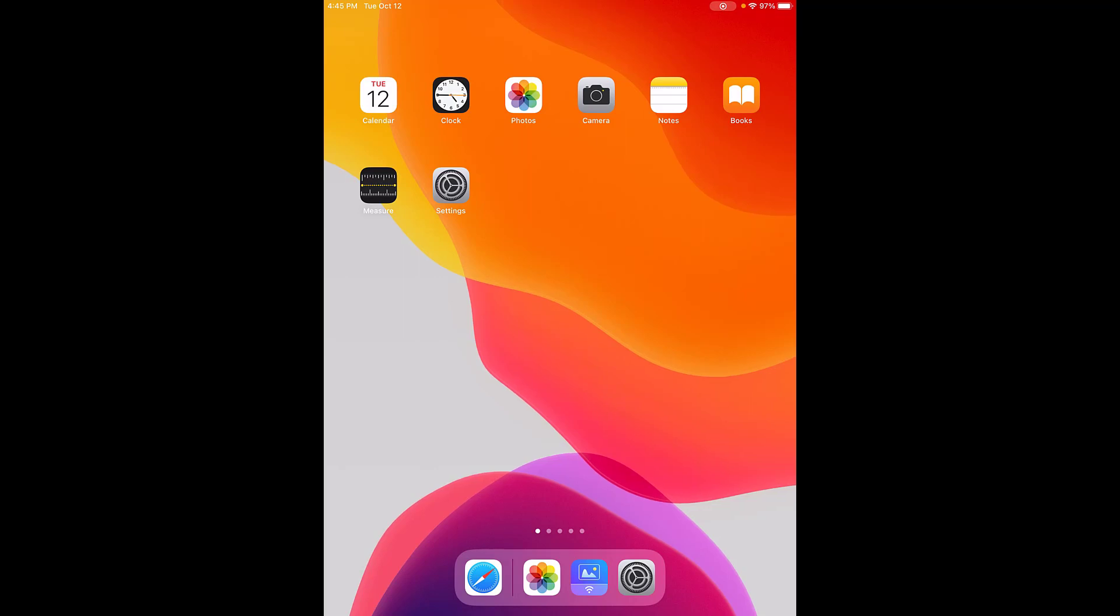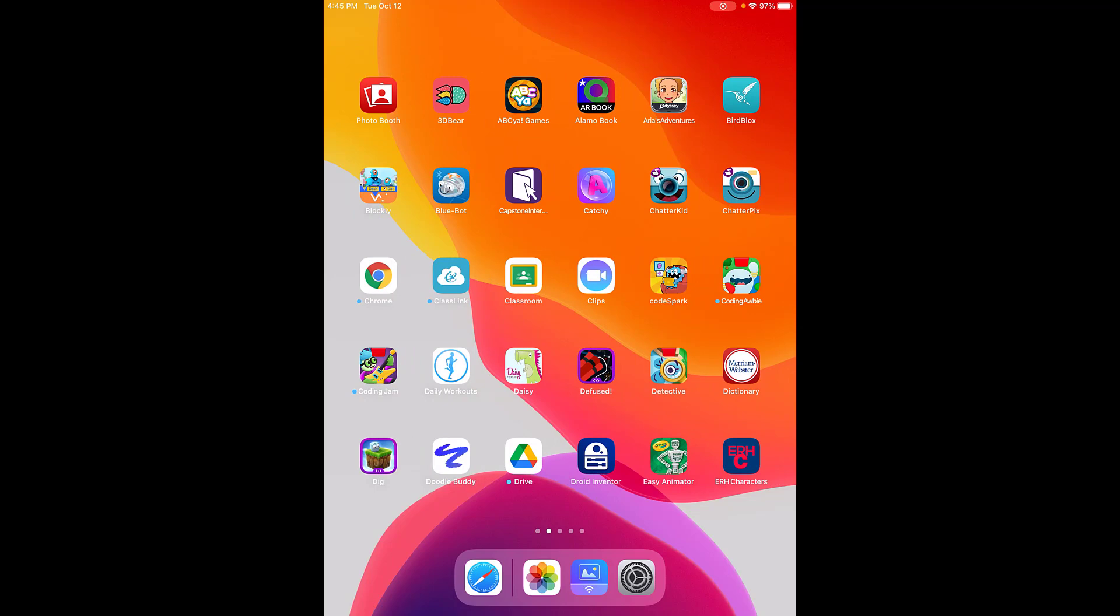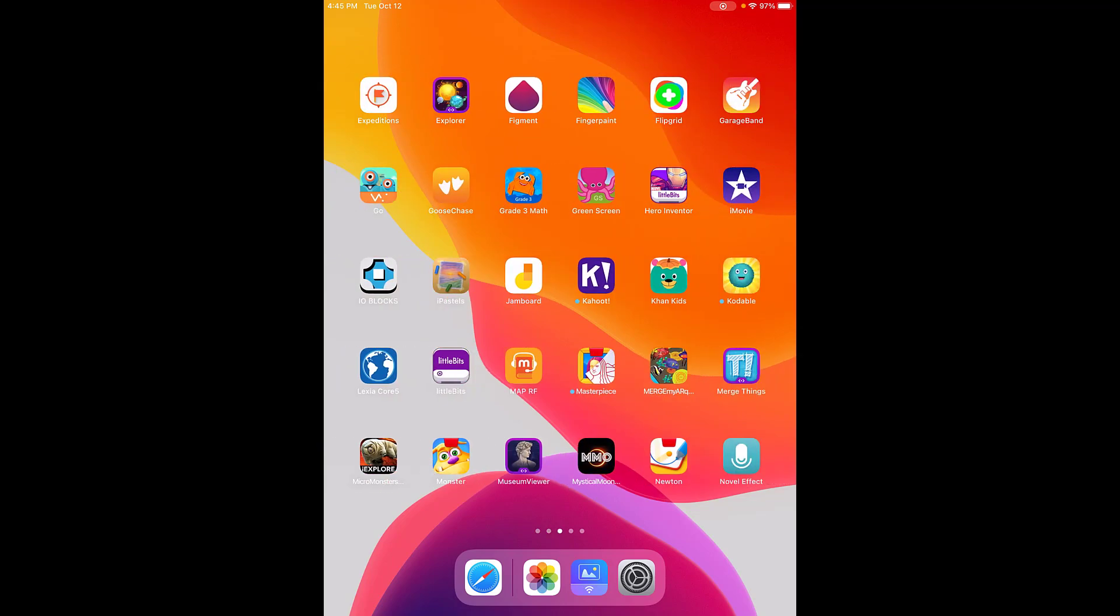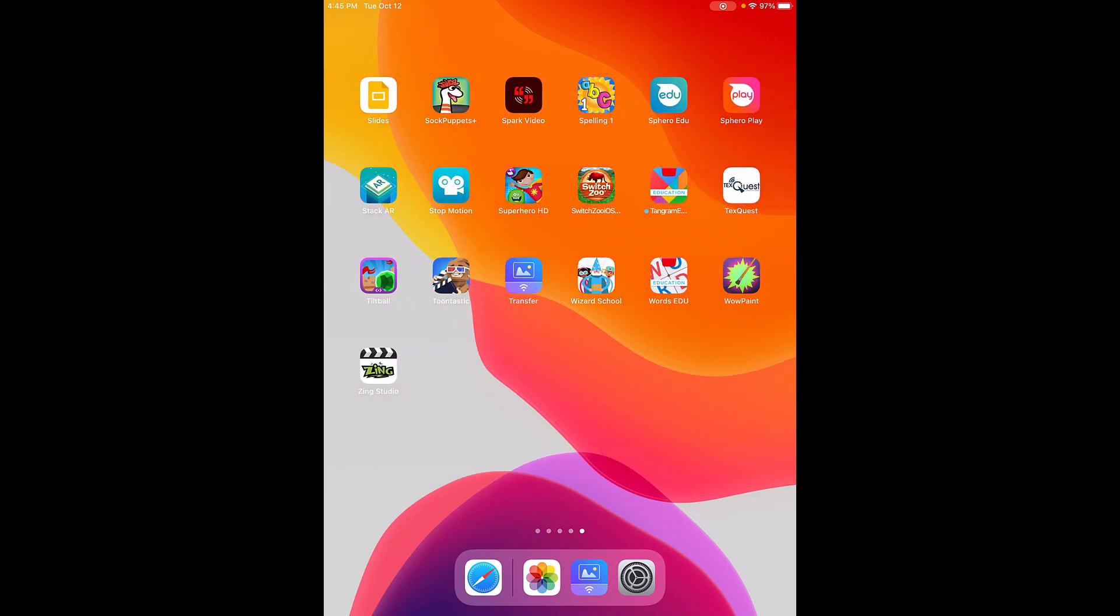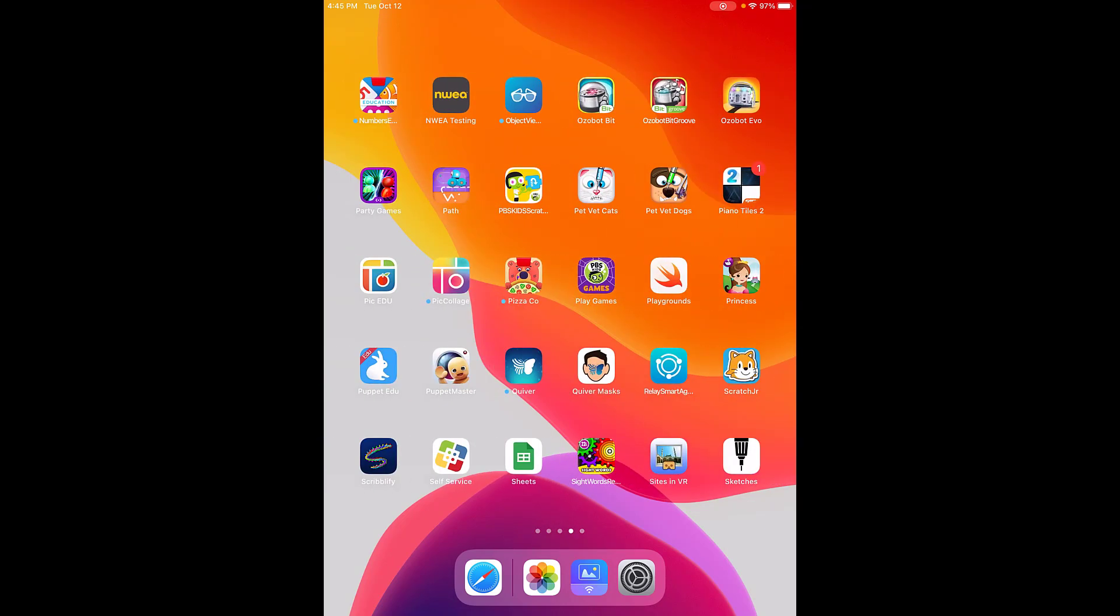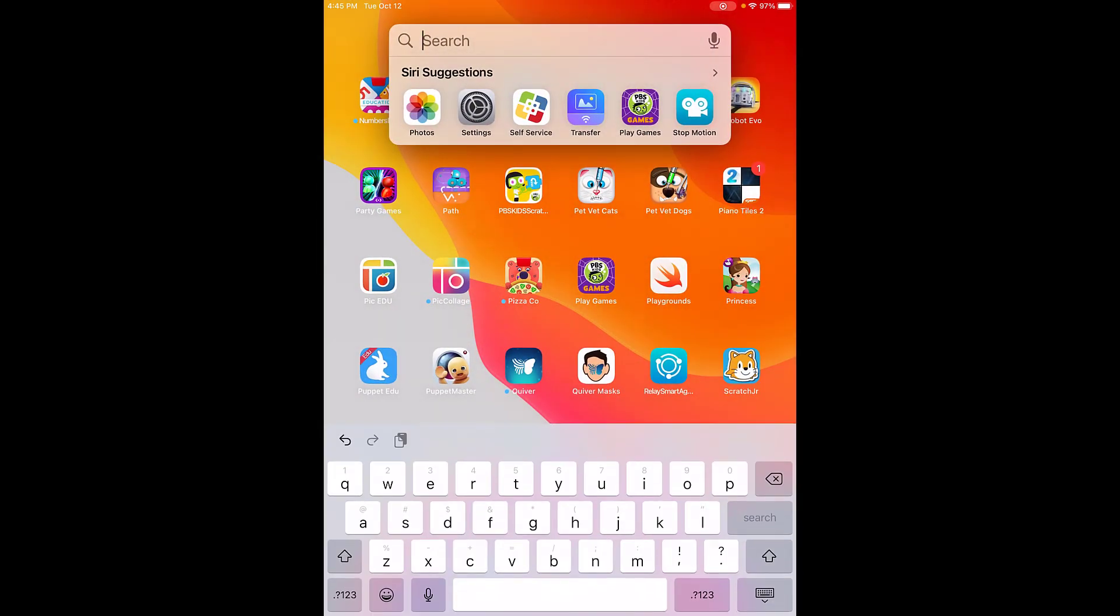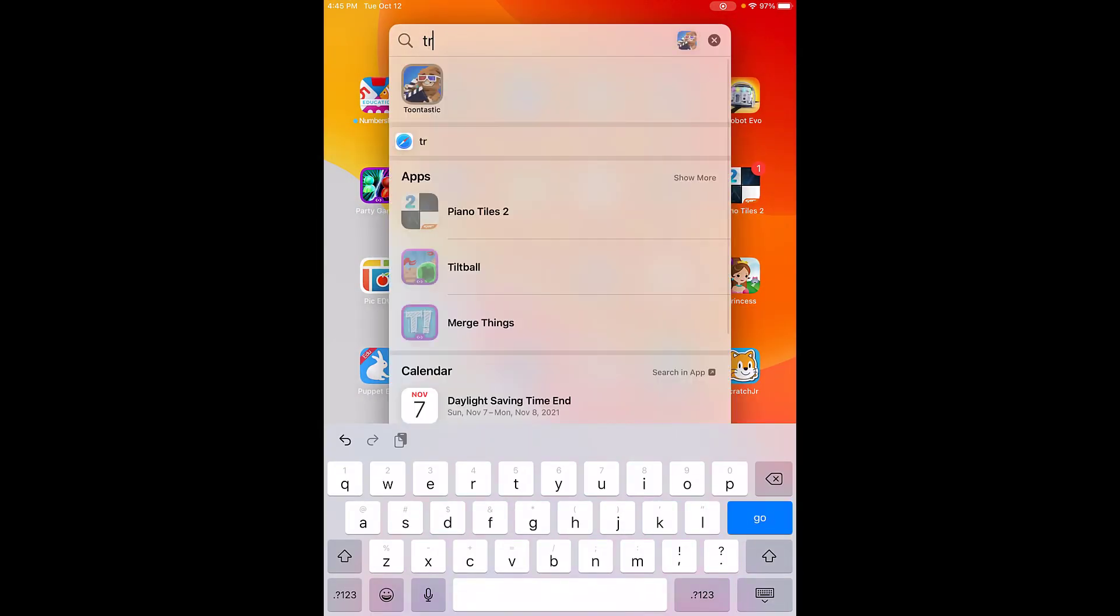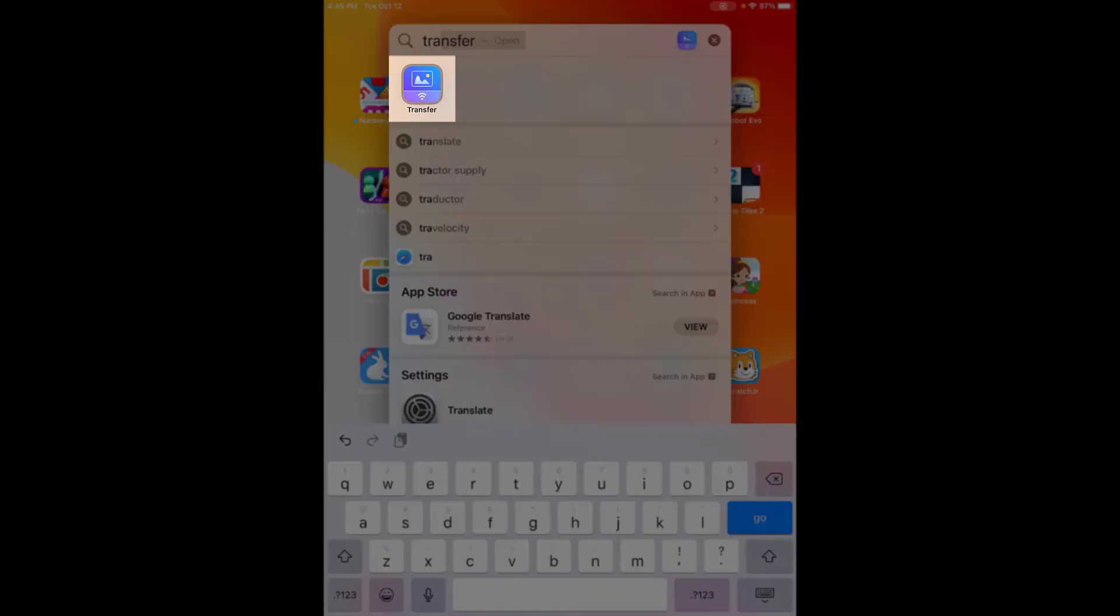To use the Simple Transfer app, you must first find and open it on your iPad. You can either do that by swiping through the screens and searching for the icon, or drag down at the top of the screen with one finger and type in 'transfer' to quickly find the icon that looks like Simple Transfer and tap on it to open it.